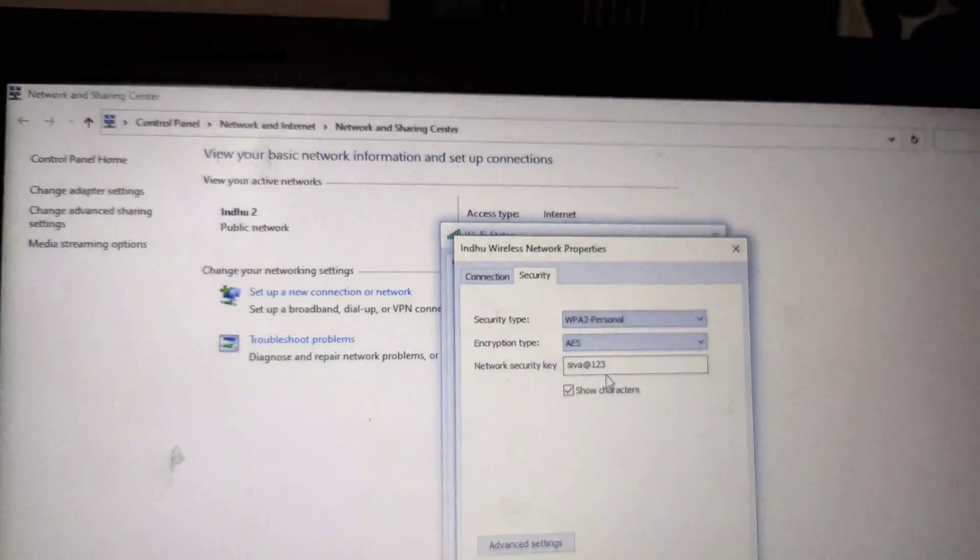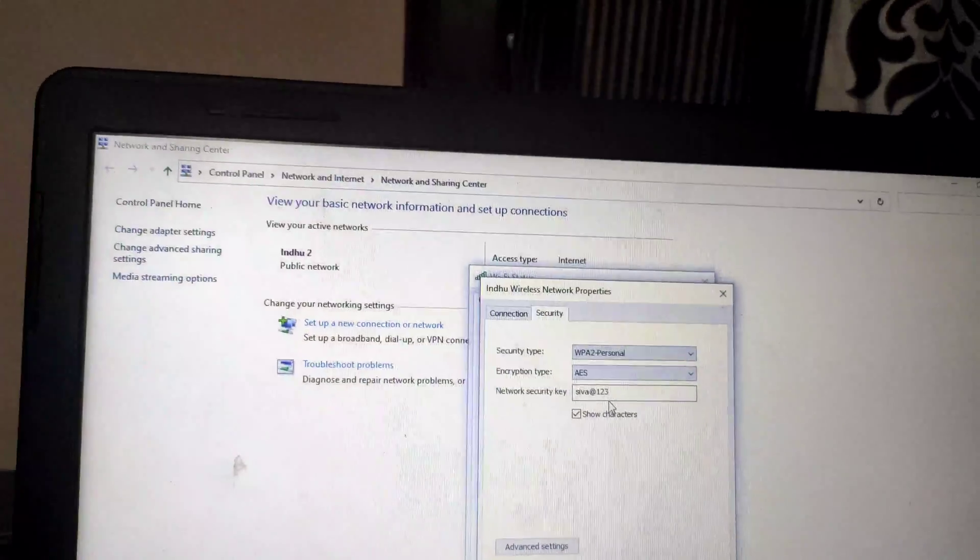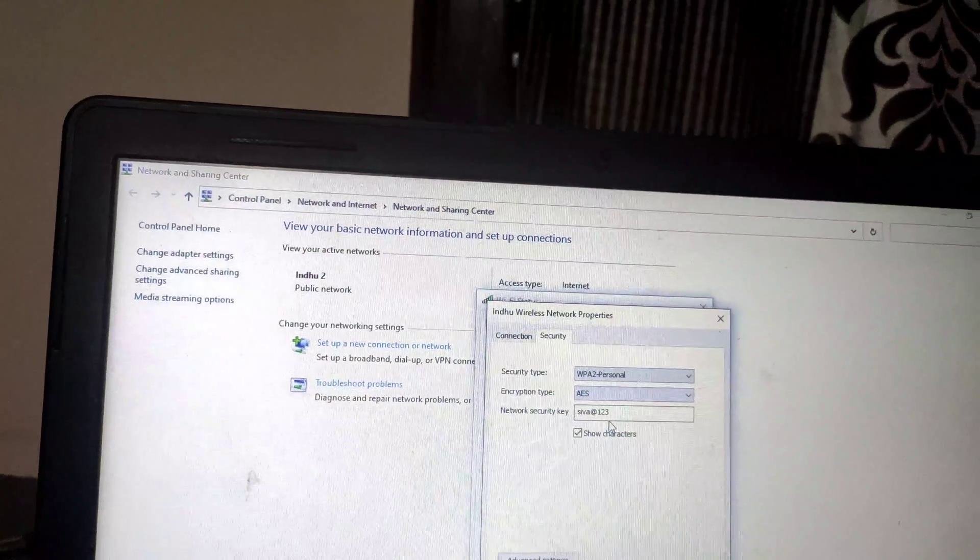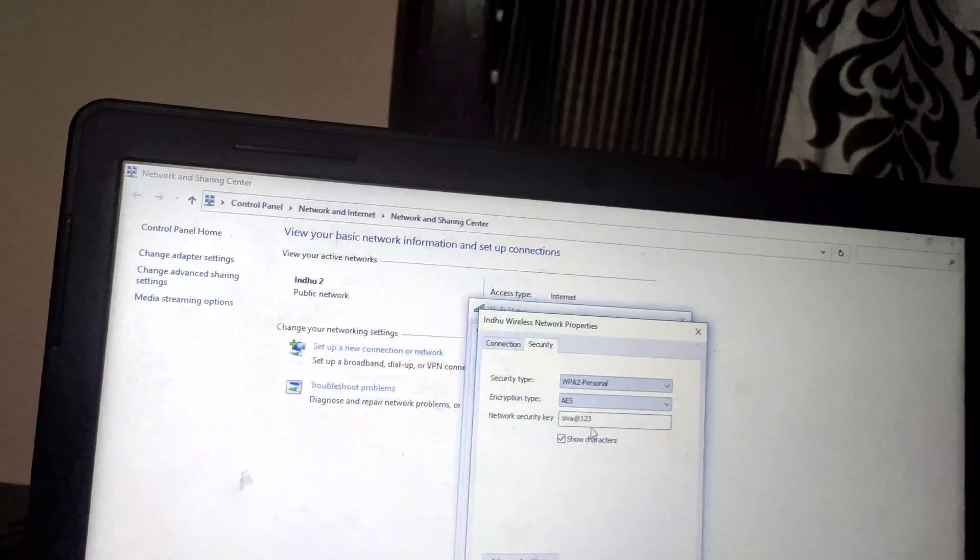You can see it's loading. So with this WPS, we can get the password of any wireless service. I hope this video is informative for you guys. If you found it useful, don't forget to like and subscribe to my channel.